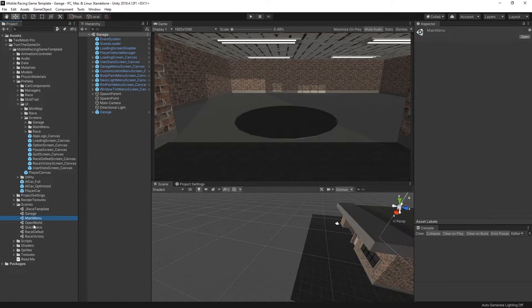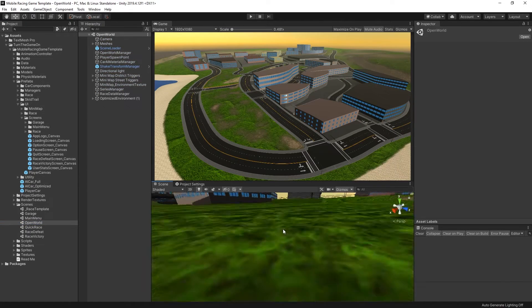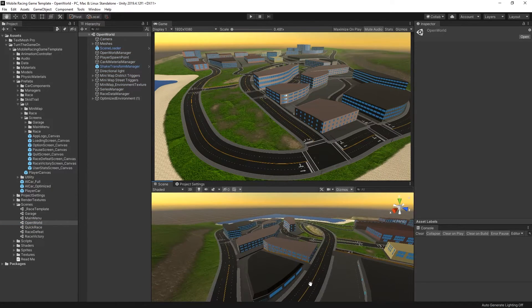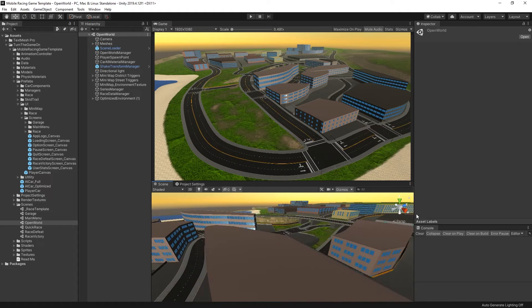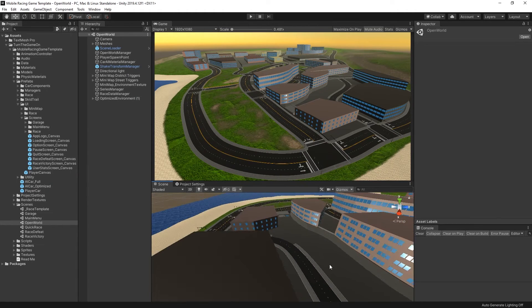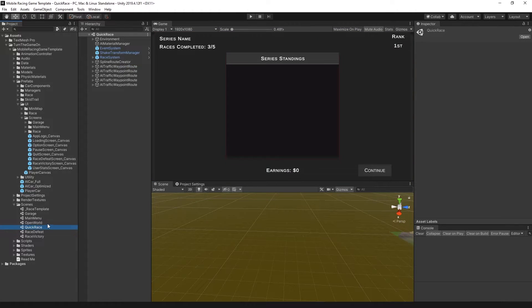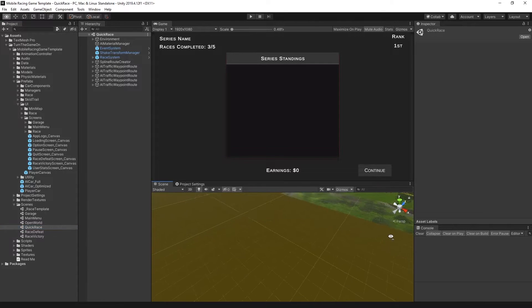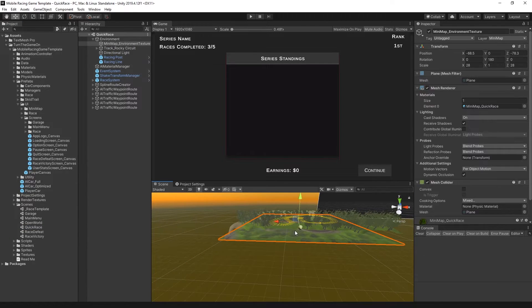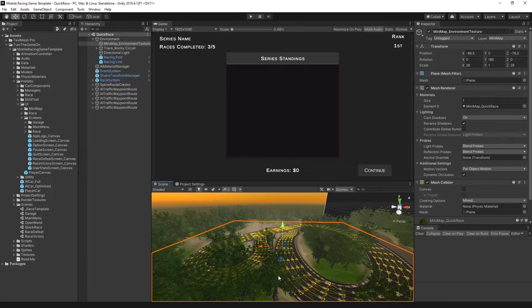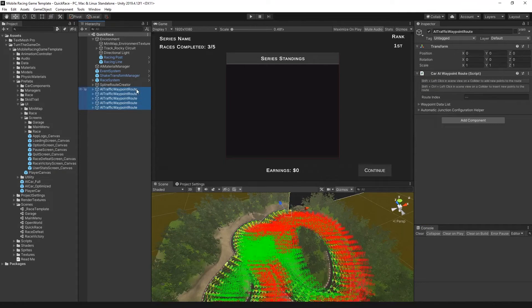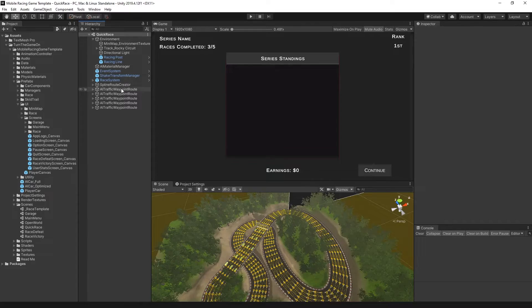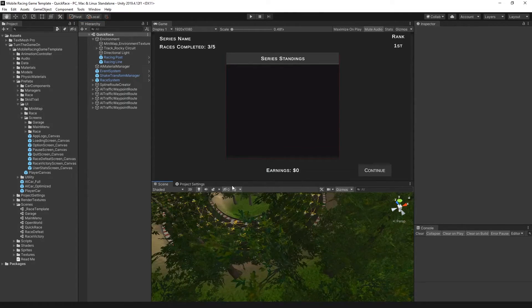And we go to the open world. Here you can set up your own environment and create your own open world scene. And the quick race scene is an example of how a race is set up. Here we just have a simple terrain with some AI waypoint routes for the cars to drive on.